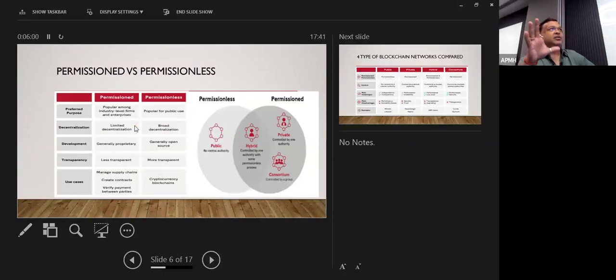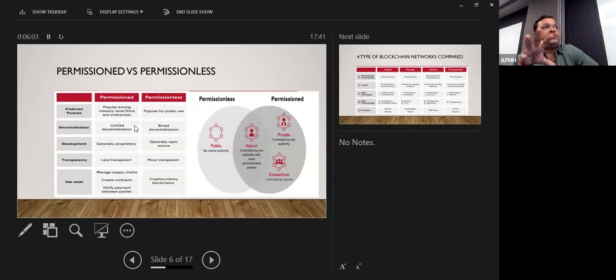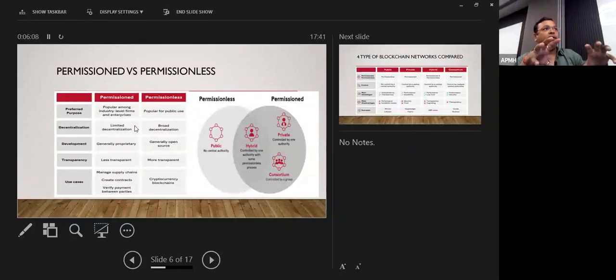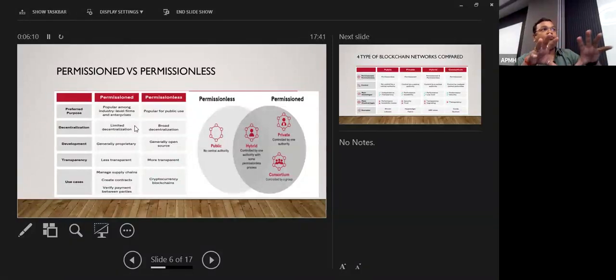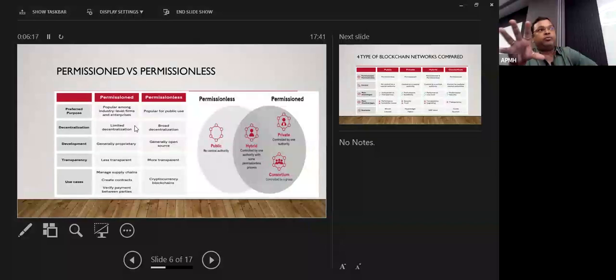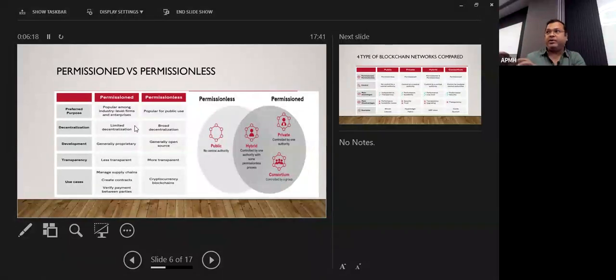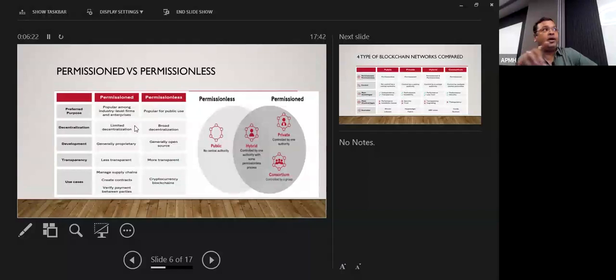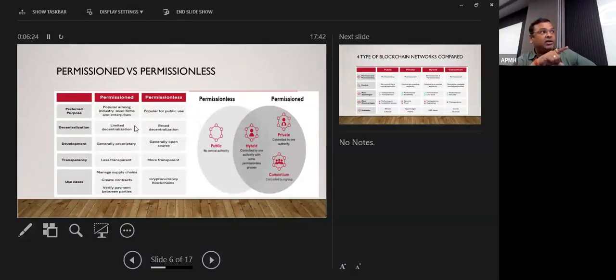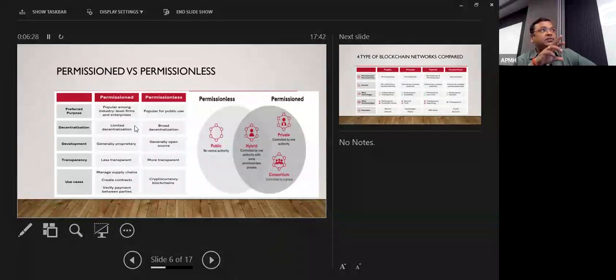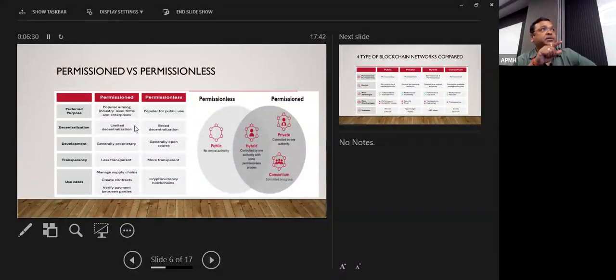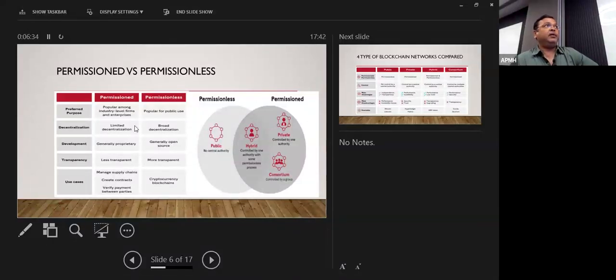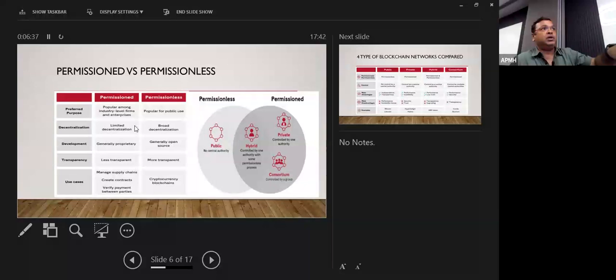So there are two different types of terminology: permissioned and permissionless. We have four types of blockchain: public, hybrid, private, and consortium. Controlled by the group. Suppose one group is creating some blockchain that's controlled by that group. If you see here what exactly the use cases for that, preferred purposes, permissioned are popular among the industrial level firms and enterprise level, and permissionless are popular for public use.